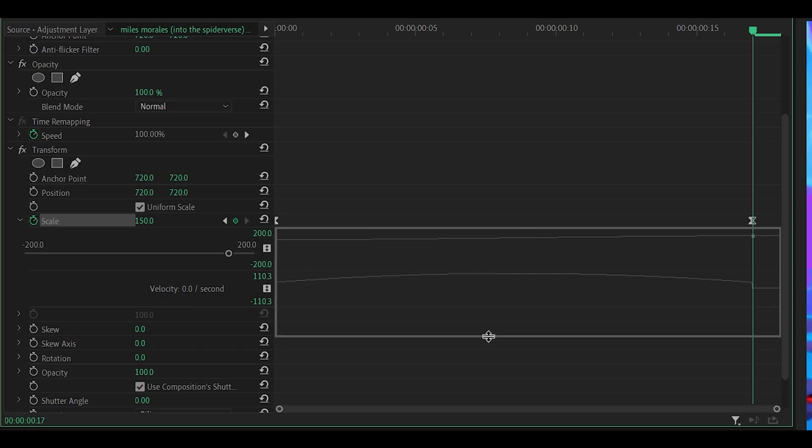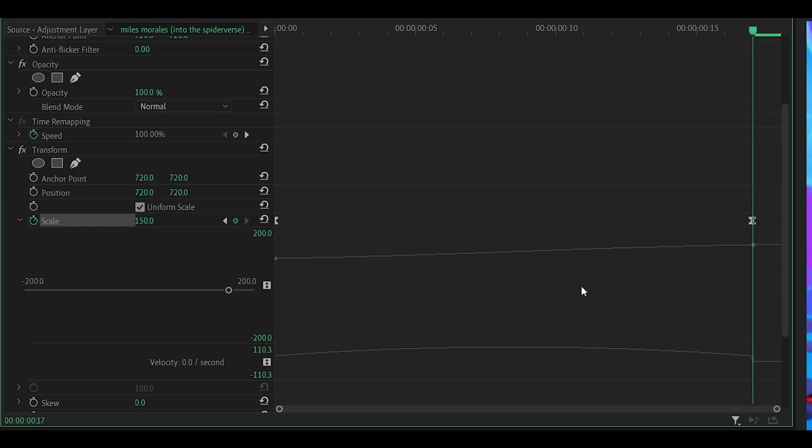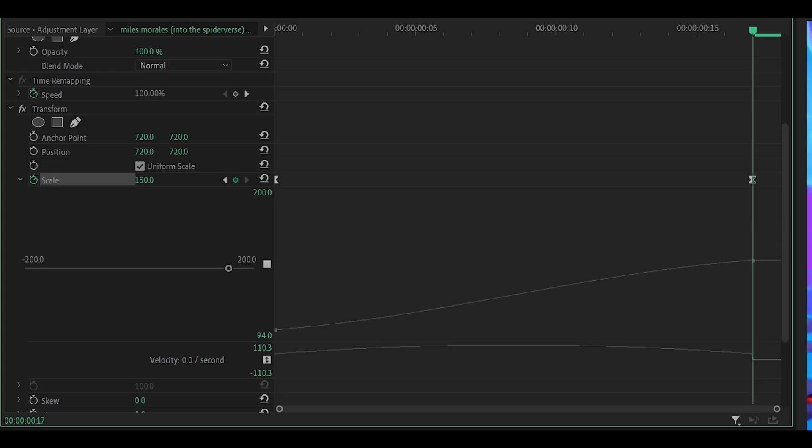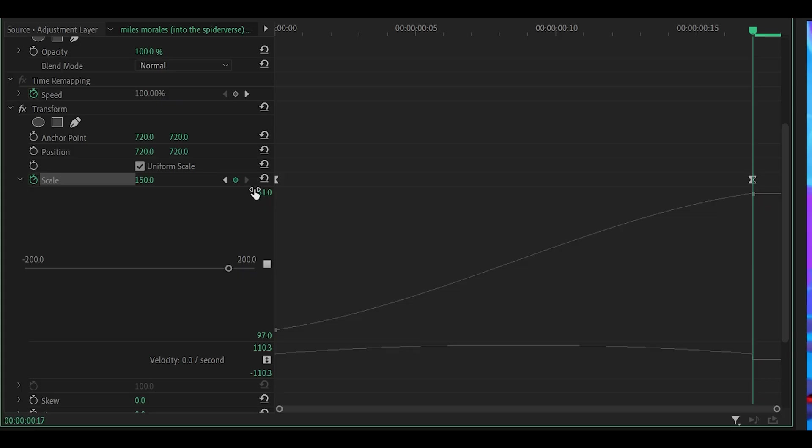So you want to drag it down like so and what you want to do is increase this value down here. So right now it's negative 200. Just increase this until the first point hits the bottom and you want to decrease this one at the top or the second keyframe. So it should now look like this which means we can now start graphing.